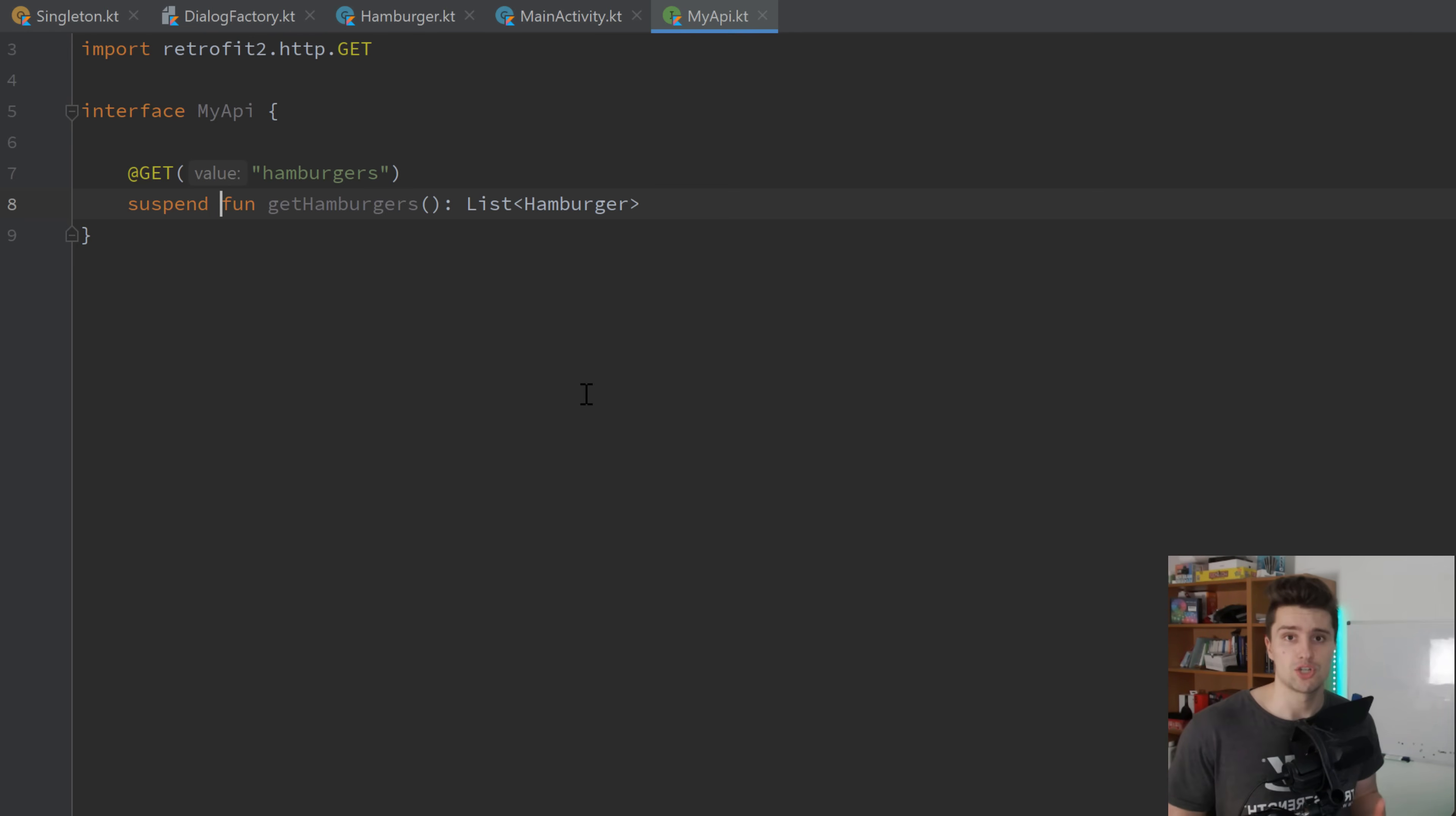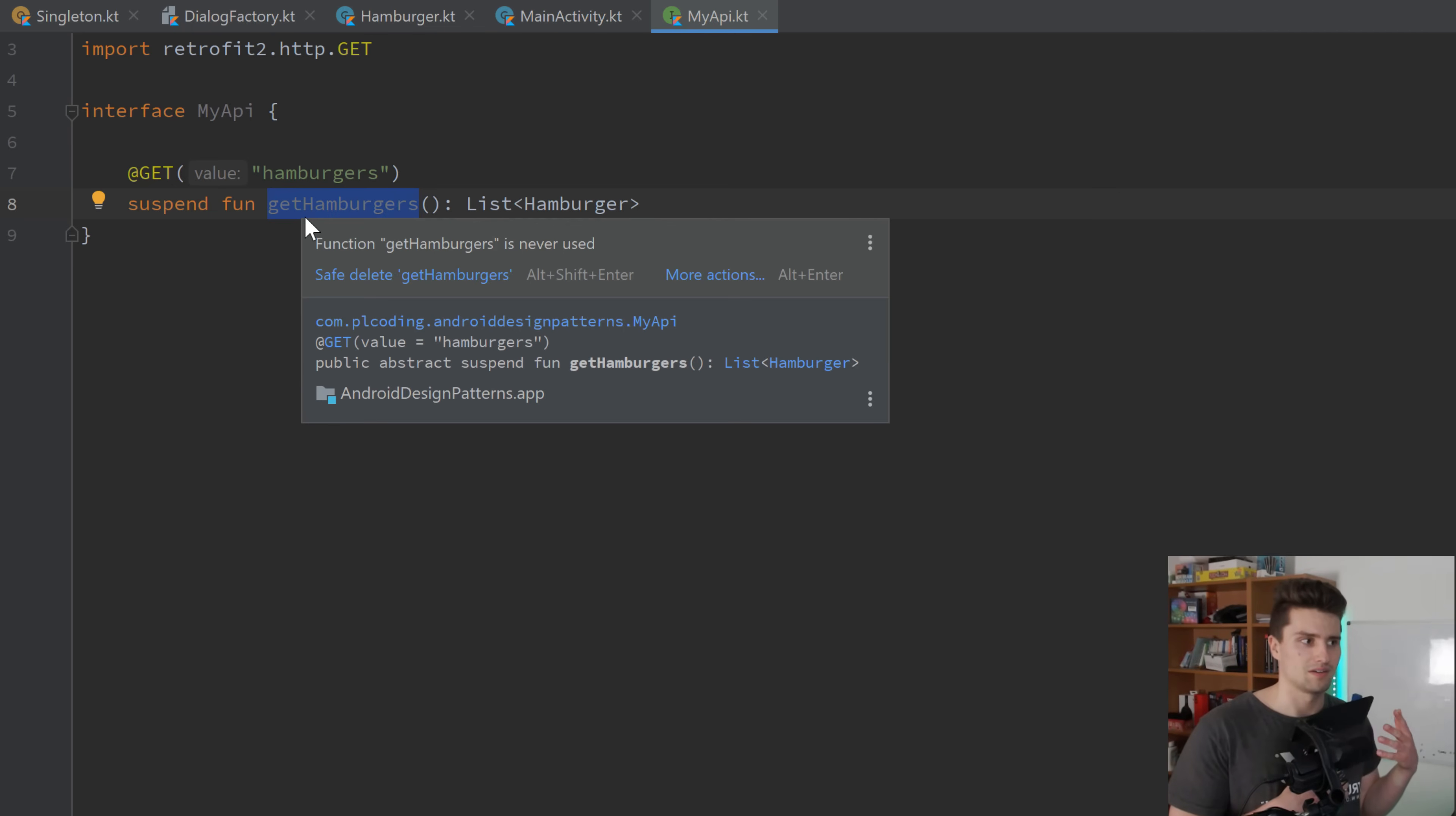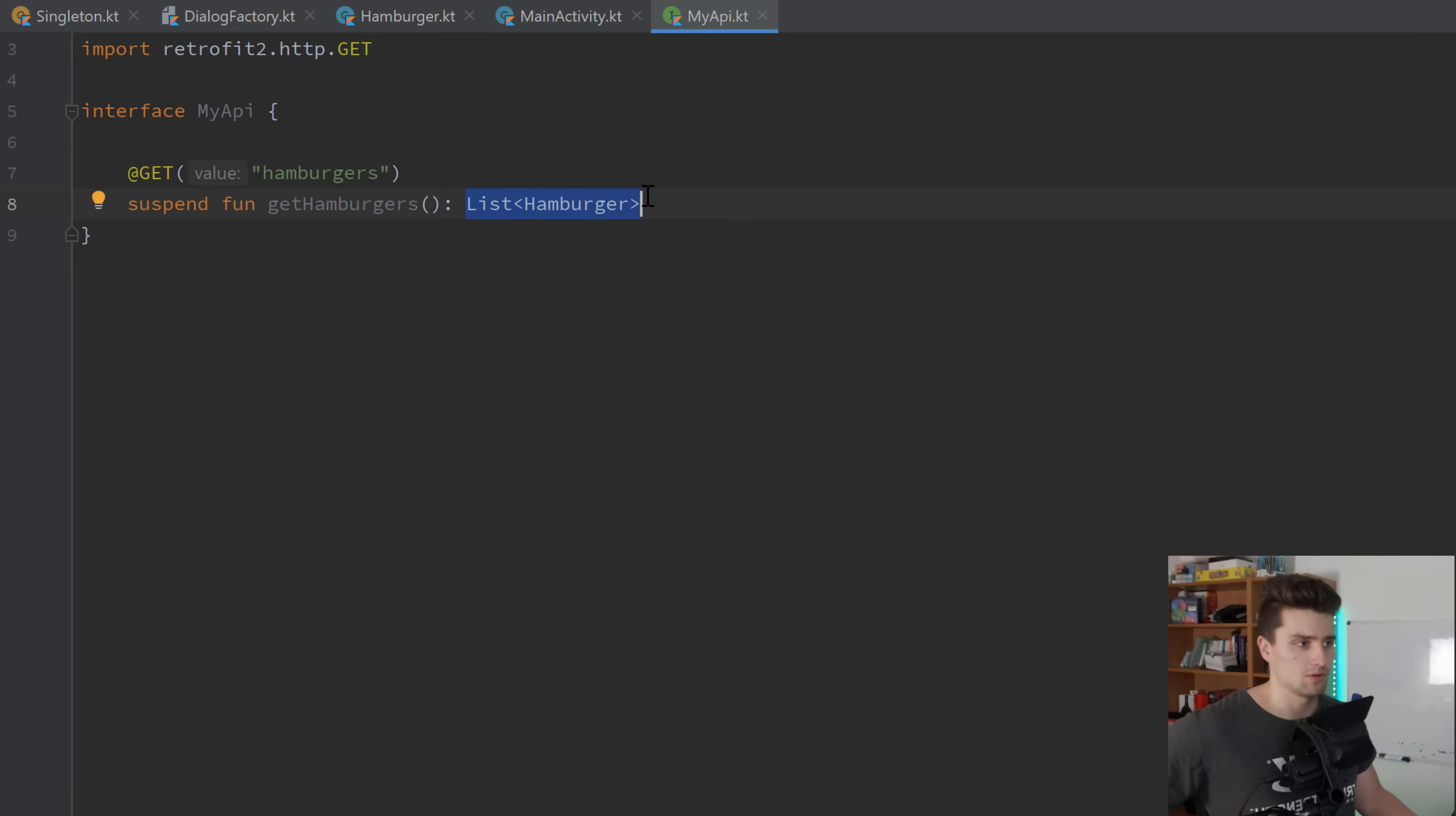So a facade pattern basically is used to hide code that you don't need to see. Or rather, to only show code that you should see. And that is exactly what this retrofit API interface here does. You only define this function to get hamburgers from your API. But just by defining this interface, you don't really define the underlying functionality. You don't need to care about how retrofit actually handles this. How retrofit makes the actual network calls.